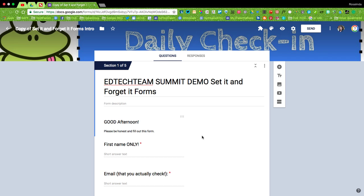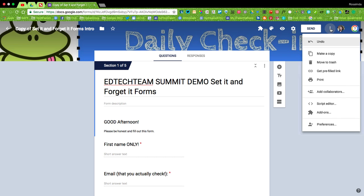I did a session called Set It and Forget It Forms, and I wanted to share this form out without giving any of the attendees access to my data or my students. A quick and easy way to force copy a form so that others may use it is you can go and click on these three dots here and click on where it says Add Collaborators.